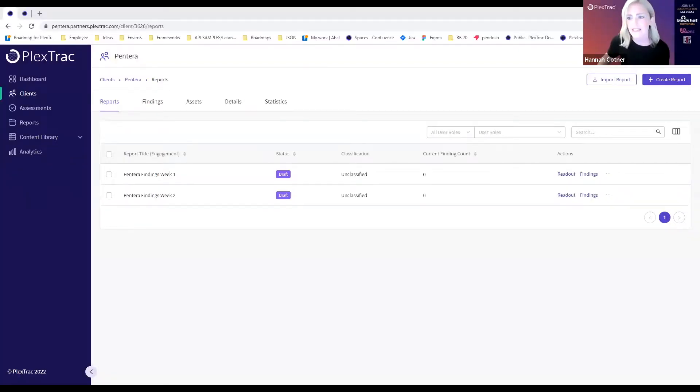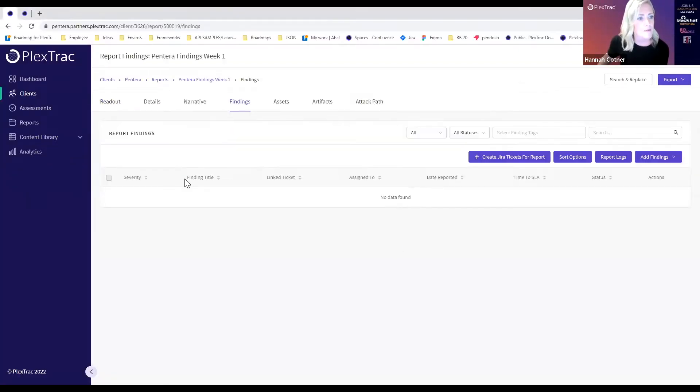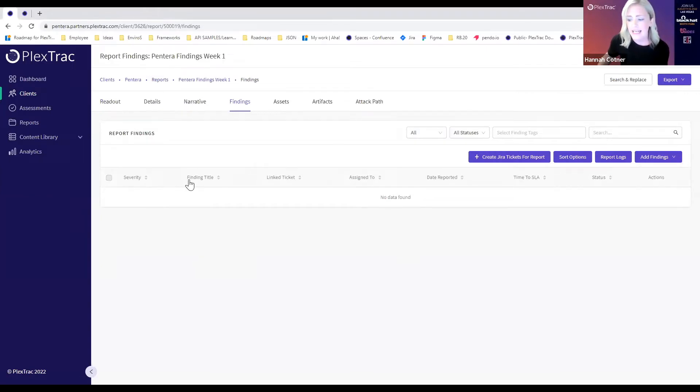Ali used the export to PlexTrack feature that they've developed on the Pantera side. We've got our JSON file and we're going to jump into the PlexTrack platform for the rest of this demo. We'll assume I've already got a report in the platform started and we're going to navigate to findings to upload the file from Pantera.